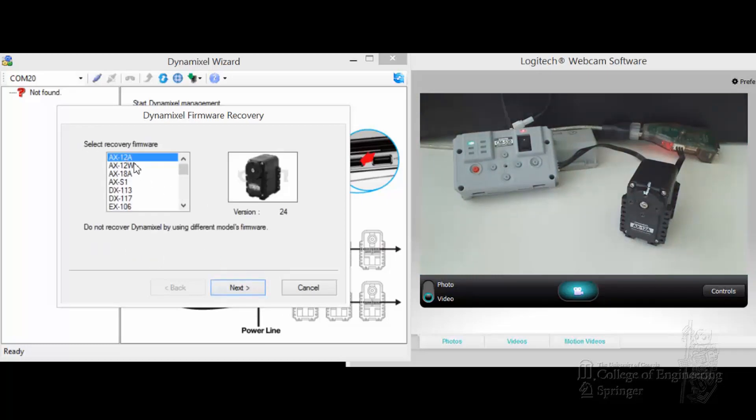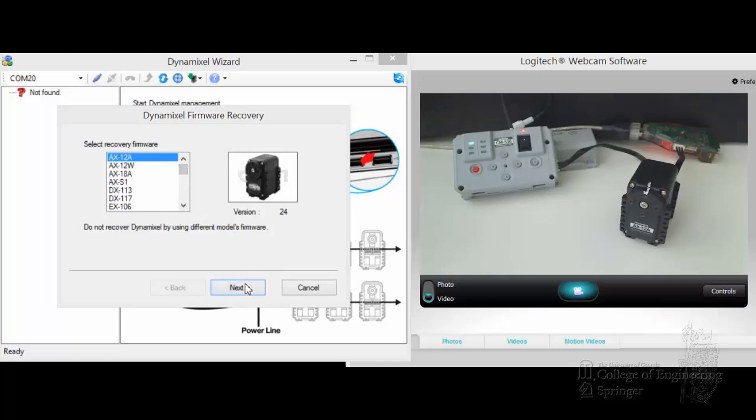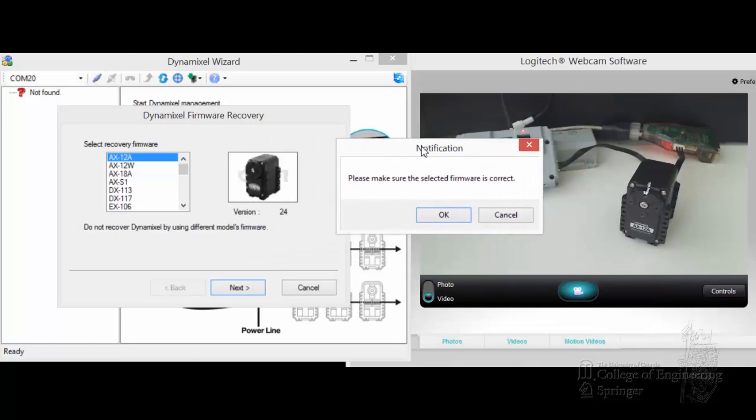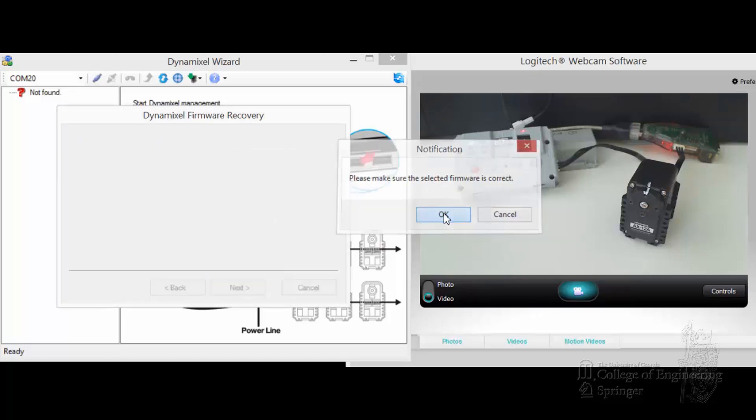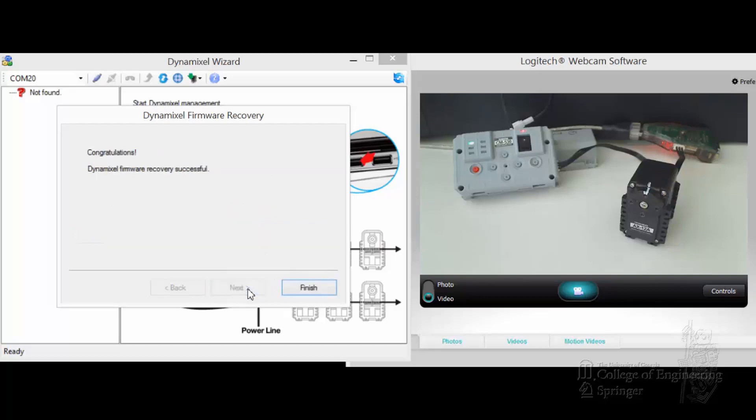Make sure you choose the right one. Okay, AX12A. You can see there's a bunch of other things. Next. And then there's the notification. I put it in so you can see. Next. Just to remind you, make sure you choose the right one. Click OK and it does its stuff. Next. Finish.